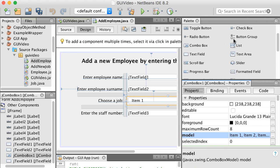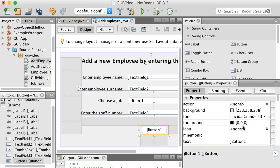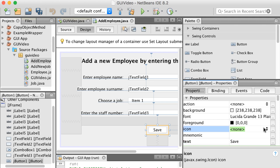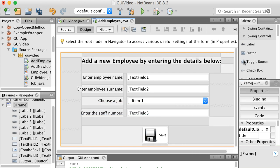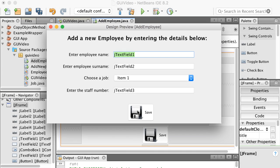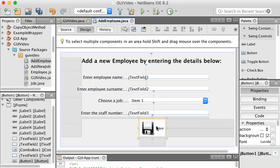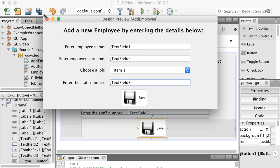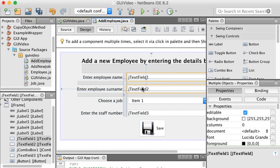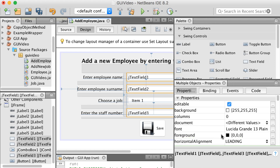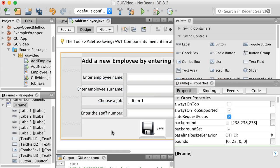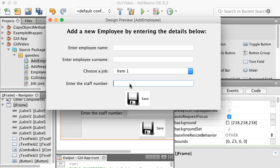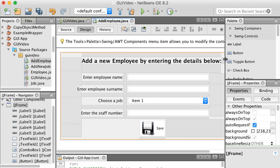The last component is a button with text 'Save' and the same save icon we already imported — it appears in the icon list now. After previewing, I'll remove the text from all the text fields by selecting them while holding Shift and clearing the text property. So the user will type their name, surname, choose the job from the list, enter the staff number, and click Save. We're done with that frame.